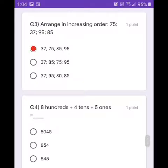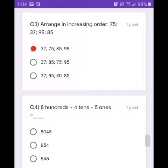Eight hundredths plus four tenths plus five ones. What's our answer, students? It's 845. So click the last one.